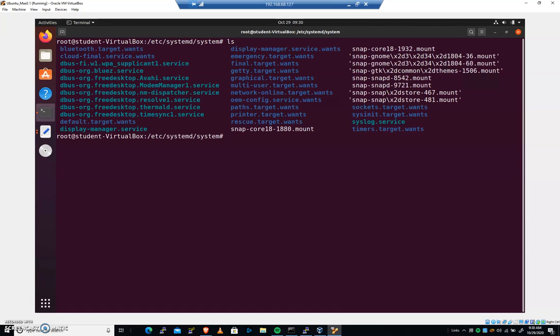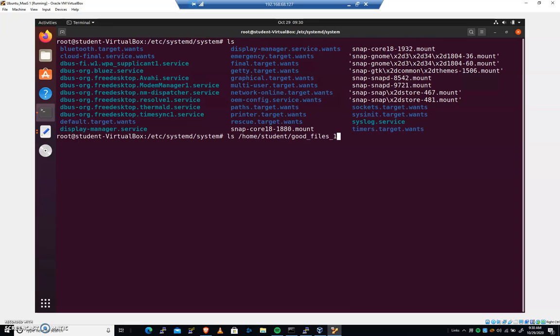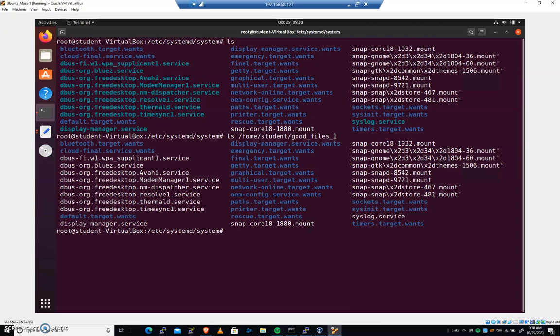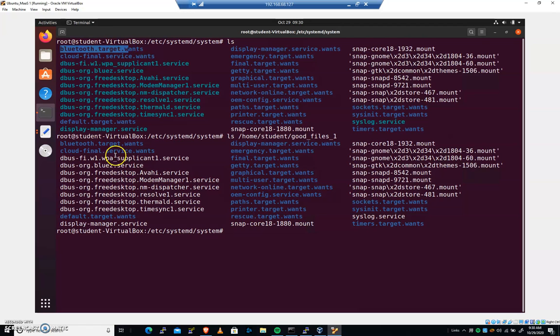If I do an ls, I see bluetooth target, cloud final is the first couple of things. If I do an ls, home, student, goodfiles1, I get the same set of files.